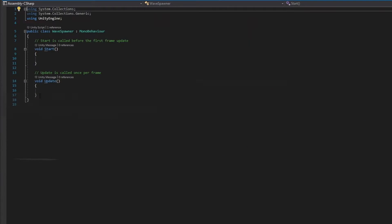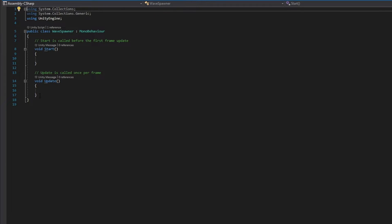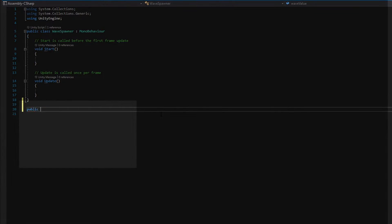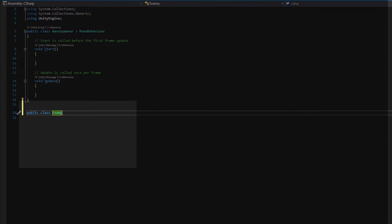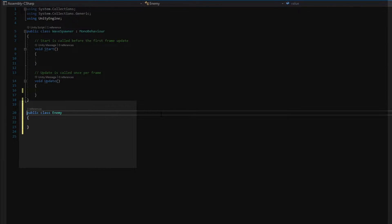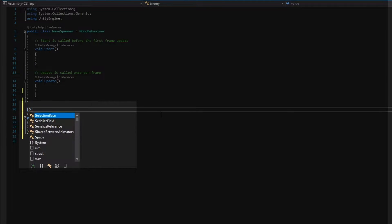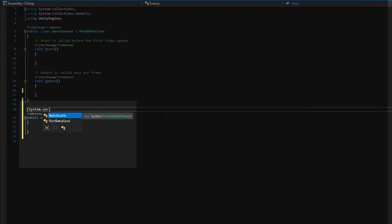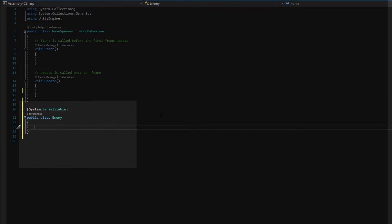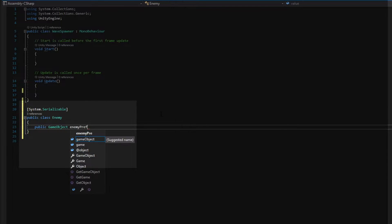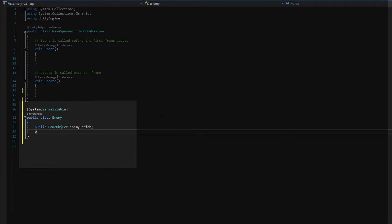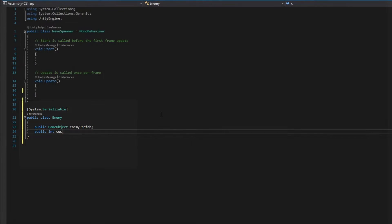So, let's get on with the coding. We will create a new public class in our wave spawner called Enemy. We give it a System.Serializable header so we can edit it in the inspector, and two variables: one for the enemy prefab, and one for the value it will cost.